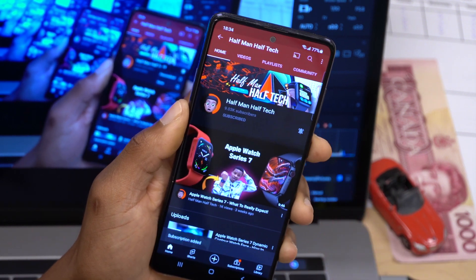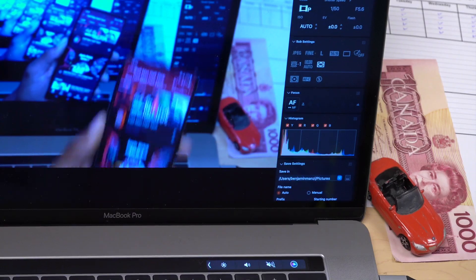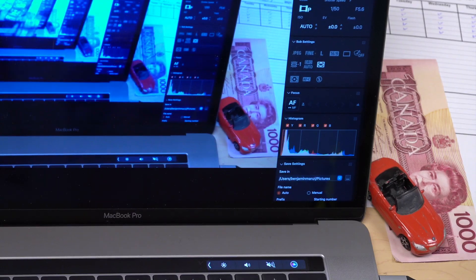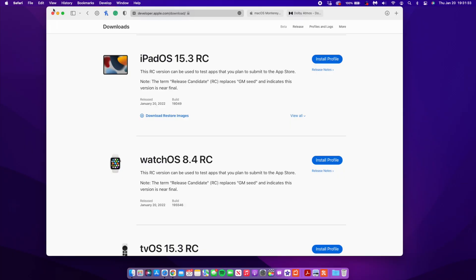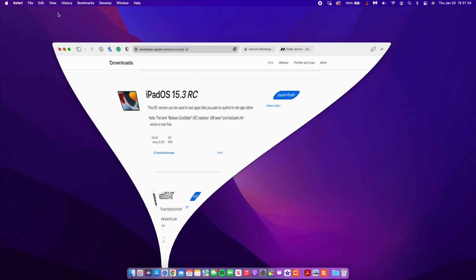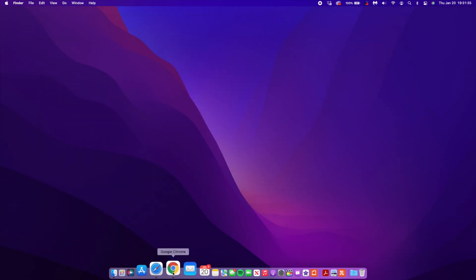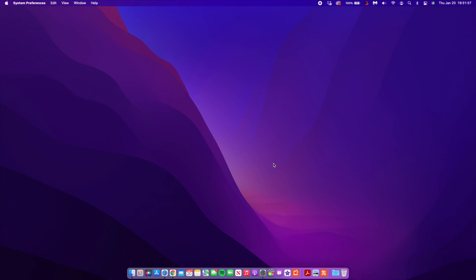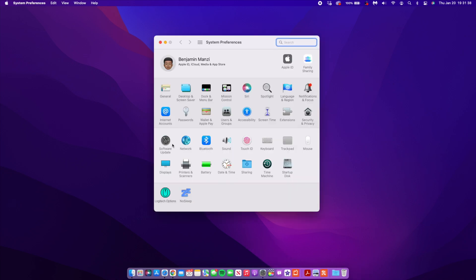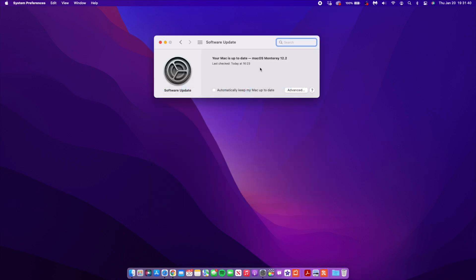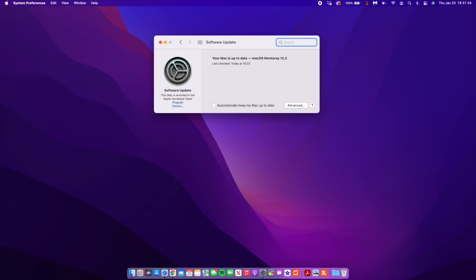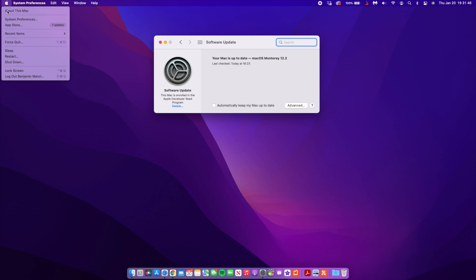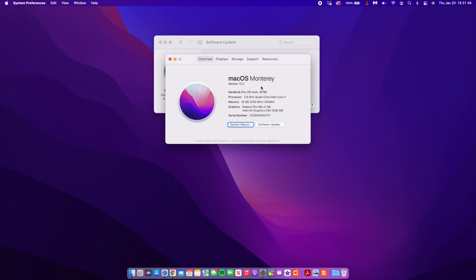Now I've already updated my Mac as you can see here. If I go into the system preferences and go to software update, you can see that your Mac is up to date, macOS 12.2. And if we click here to see about this Mac to see the new build number that came with this update, we have to click where it says version here and then the build number will show up.